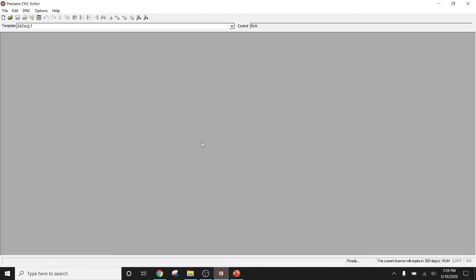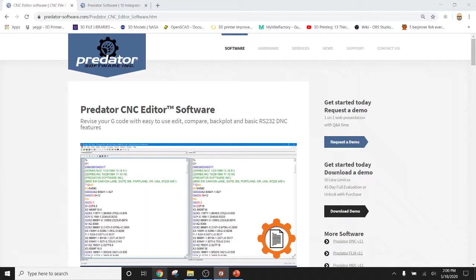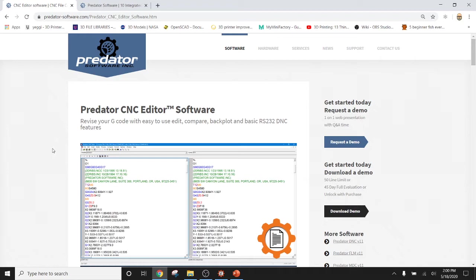Predator CNC Editor supports RS-232 based CNC machines with support for about 99% of the machines out in the market today. CNC Editor does not, however, support Ethernet based CNC machine controllers. For a full list of supported equipment, please feel free to visit our website at predator-software.com. That again is www.predator-software.com.